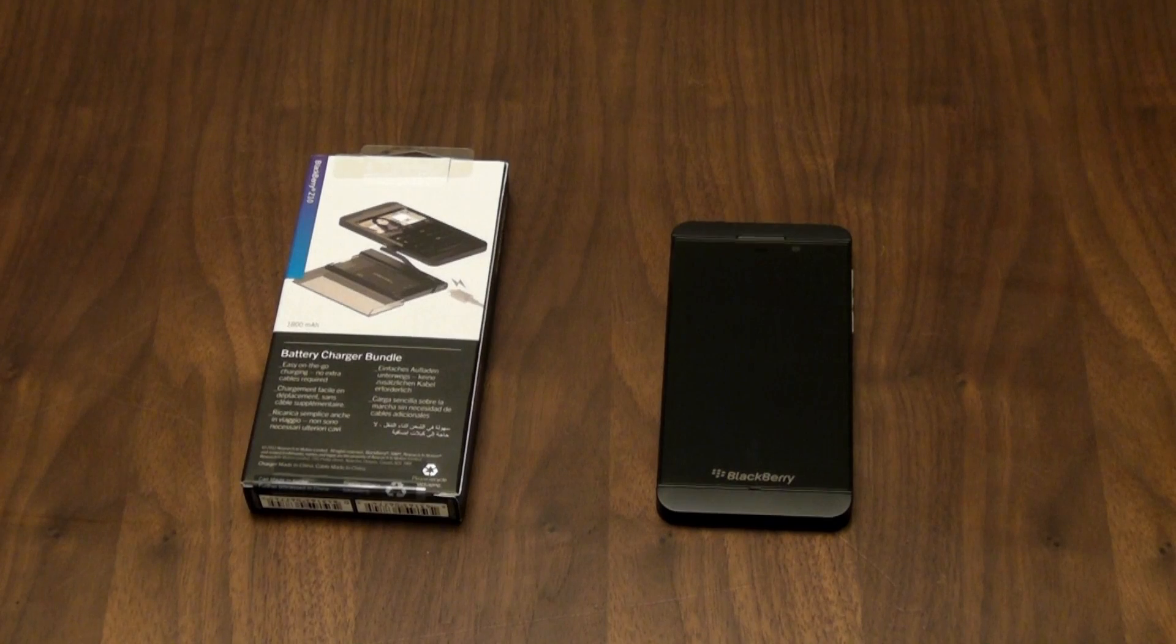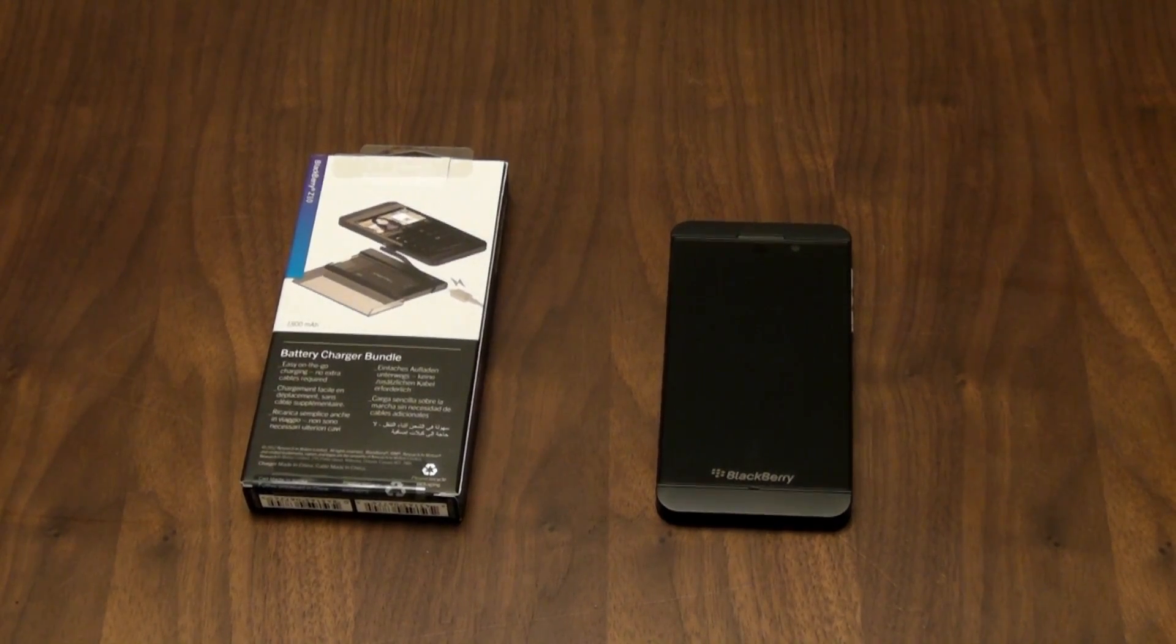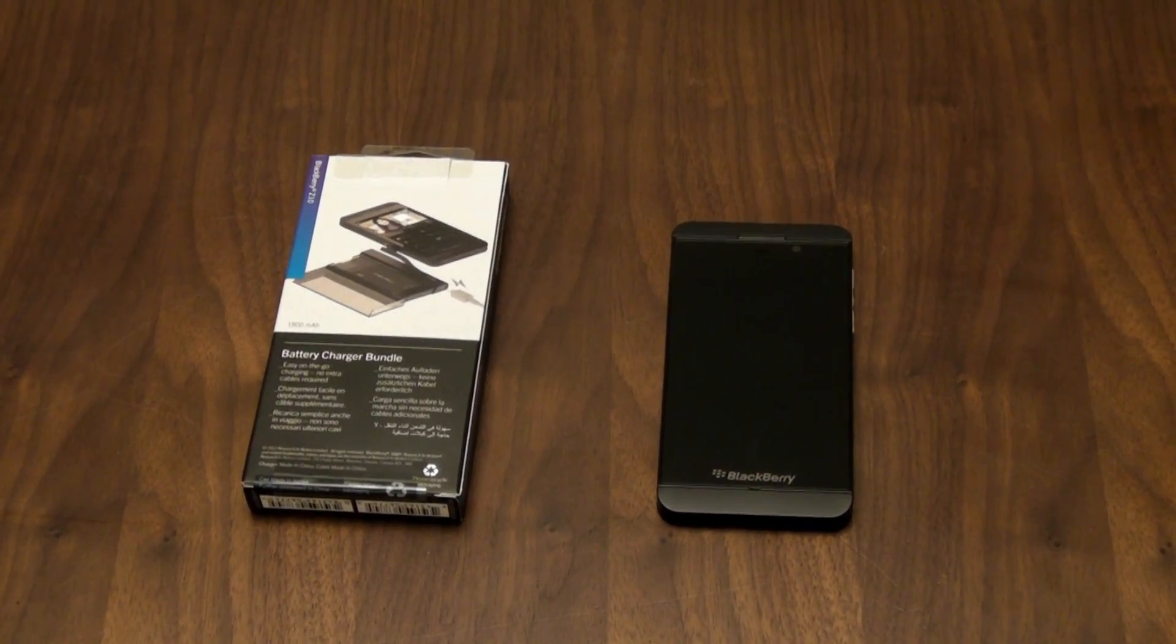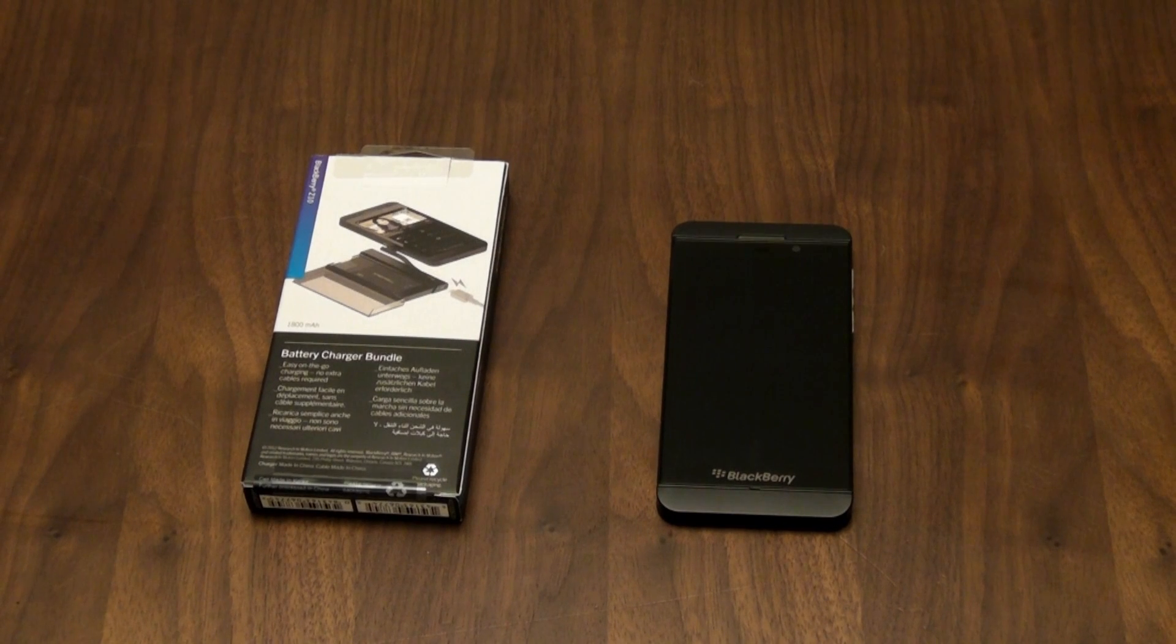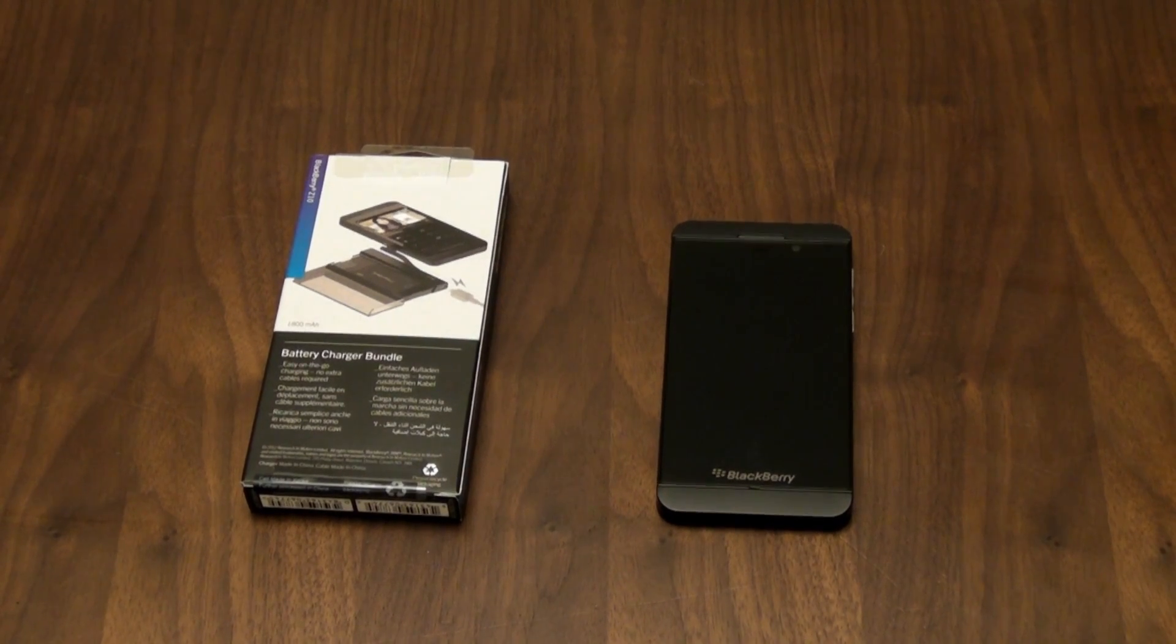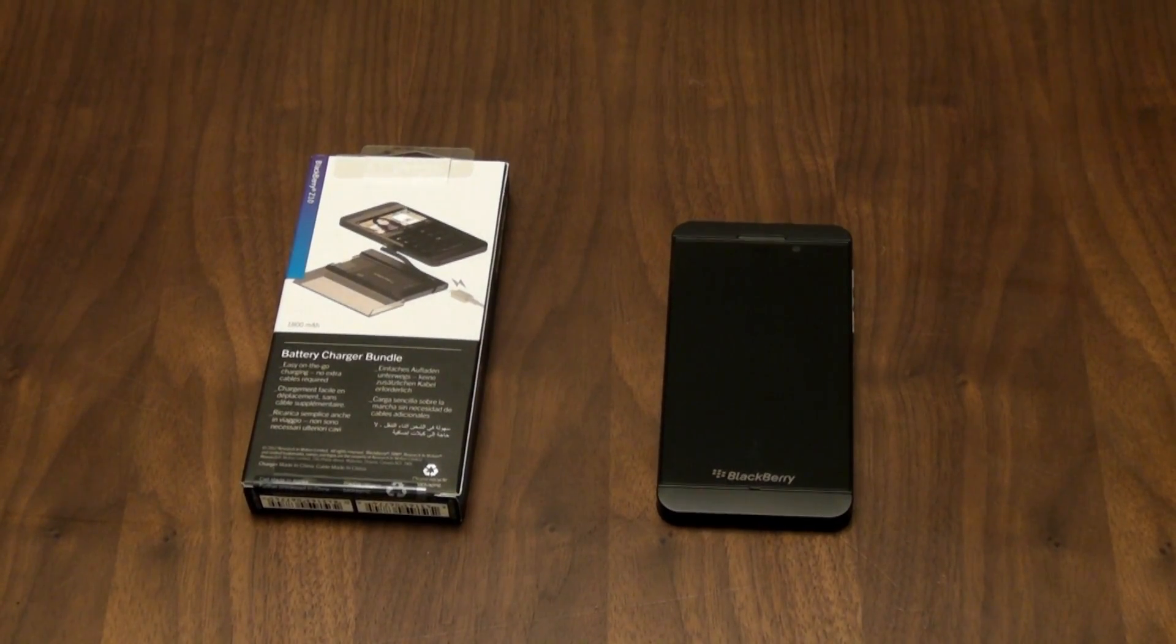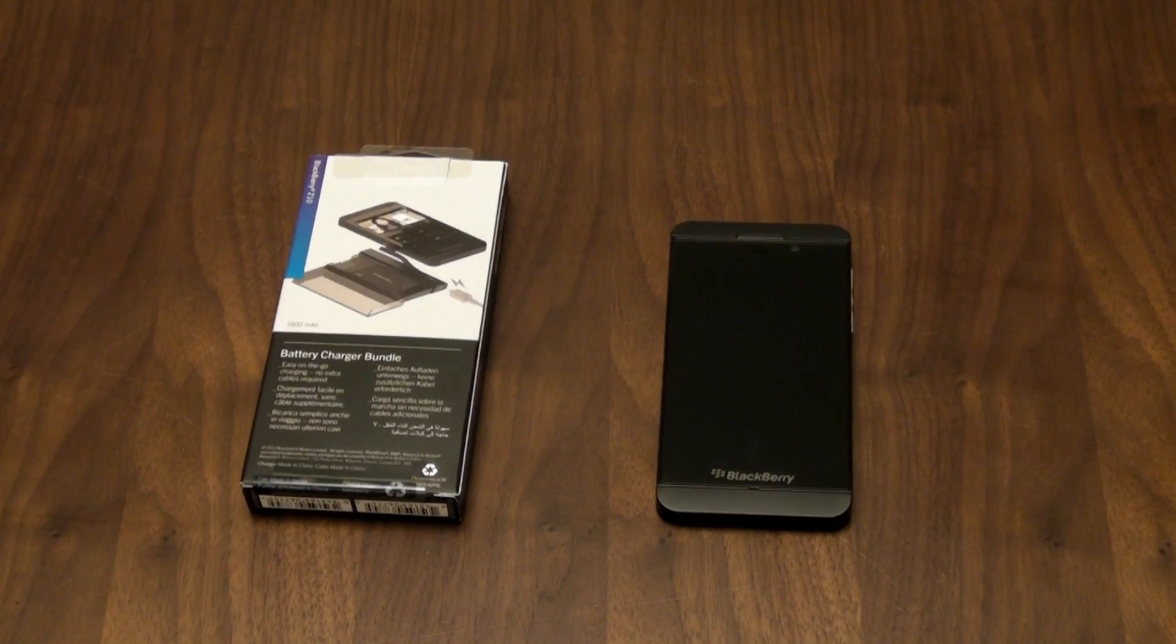Now anybody who's used the Z10 will probably notice that there's not quite as much battery power as previous BlackBerrys, and one of the things that I realized very early on is that I needed some extra power.